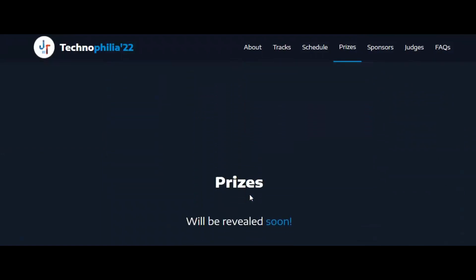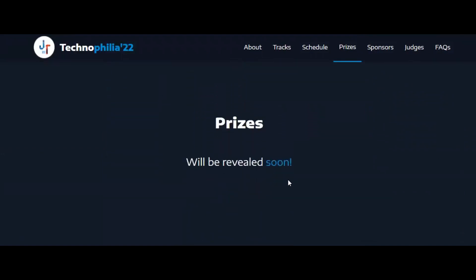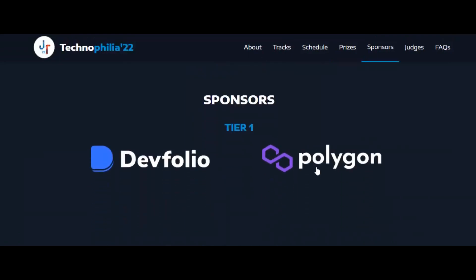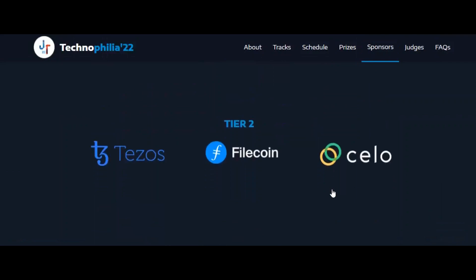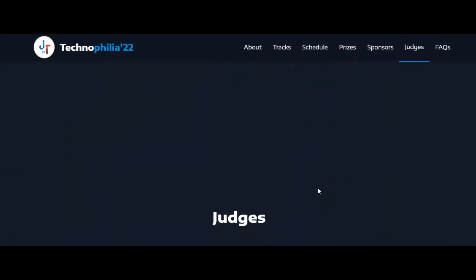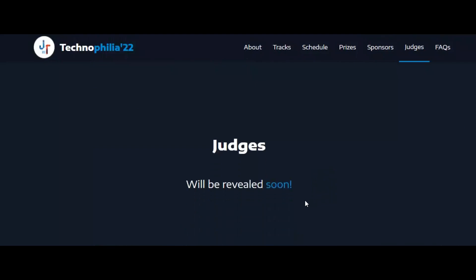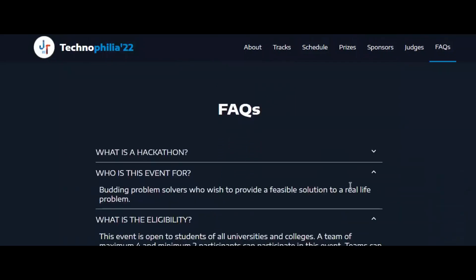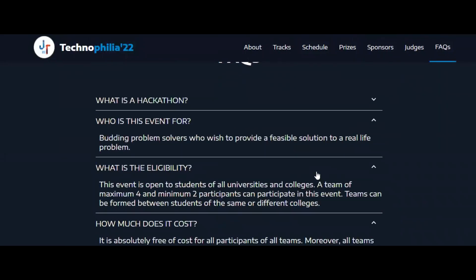The prizes section is not yet revealed and will be updated as soon as there is more clarity. Scrolling down you can see various sponsors like Devfolio, Polygon, Tesors, Filecon, and Cello. The judges list is also not yet revealed, so keep an eye on the website for updates on judges and prizes.